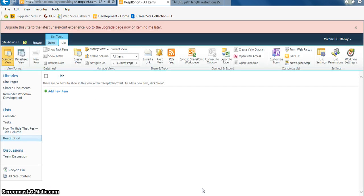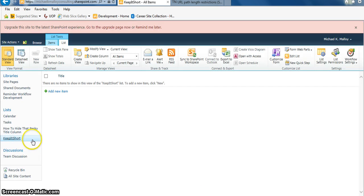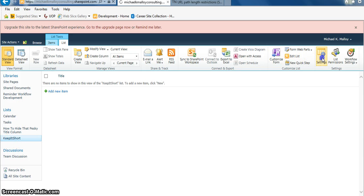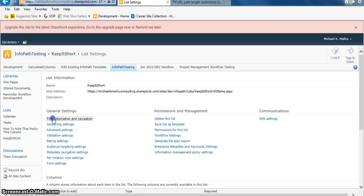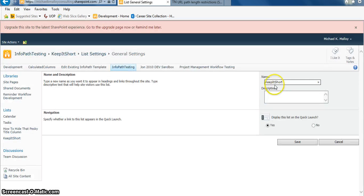And then Shazam. Looks kind of crazy, doesn't it? But that's okay. All you got to do is go to List Settings. Wait for it, wait for it. Open up Title, Description, Navigation.